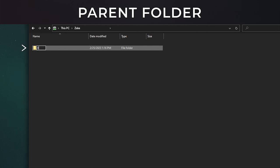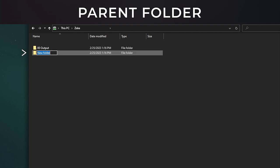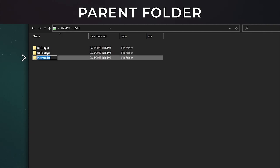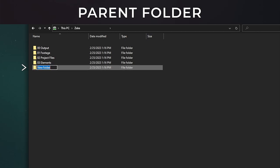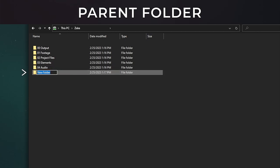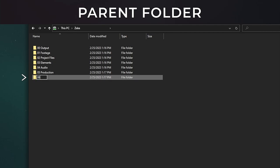Helpful tips from Tim: to create a new folder quickly in Windows use the keyboard shortcut Ctrl+Shift+N, and if you're on a Mac I believe it's Shift+Command+N. Let's name our folders: first one will be 00 Output, second will be 01 Footage, 02 Project Files, 03 Elements, 04 Audio, 05 Production, and 06 Temp X.